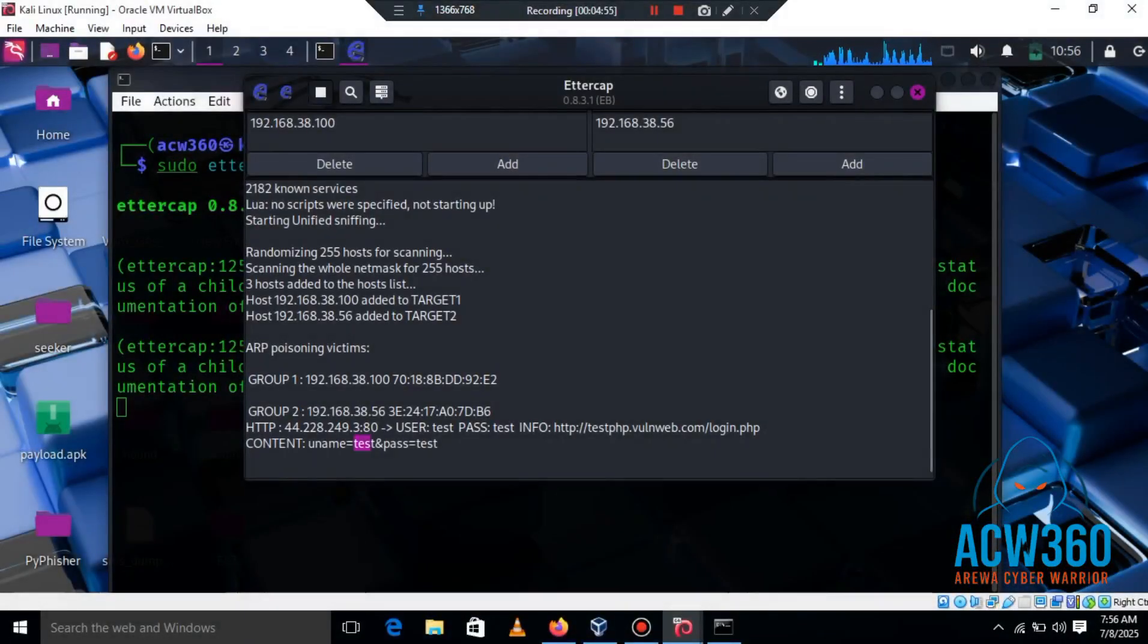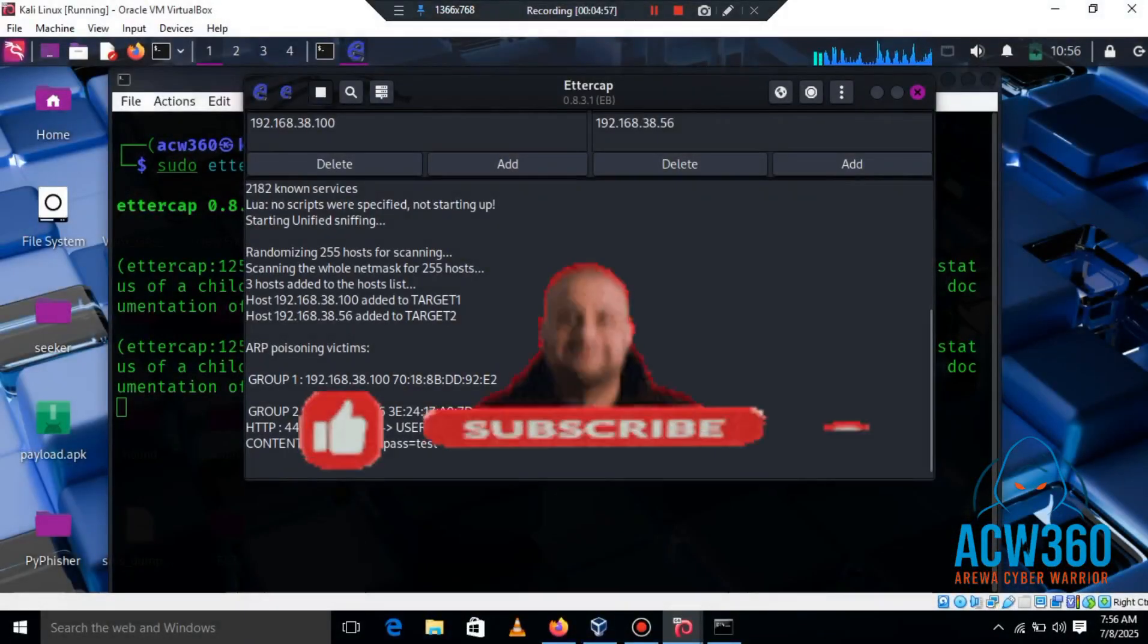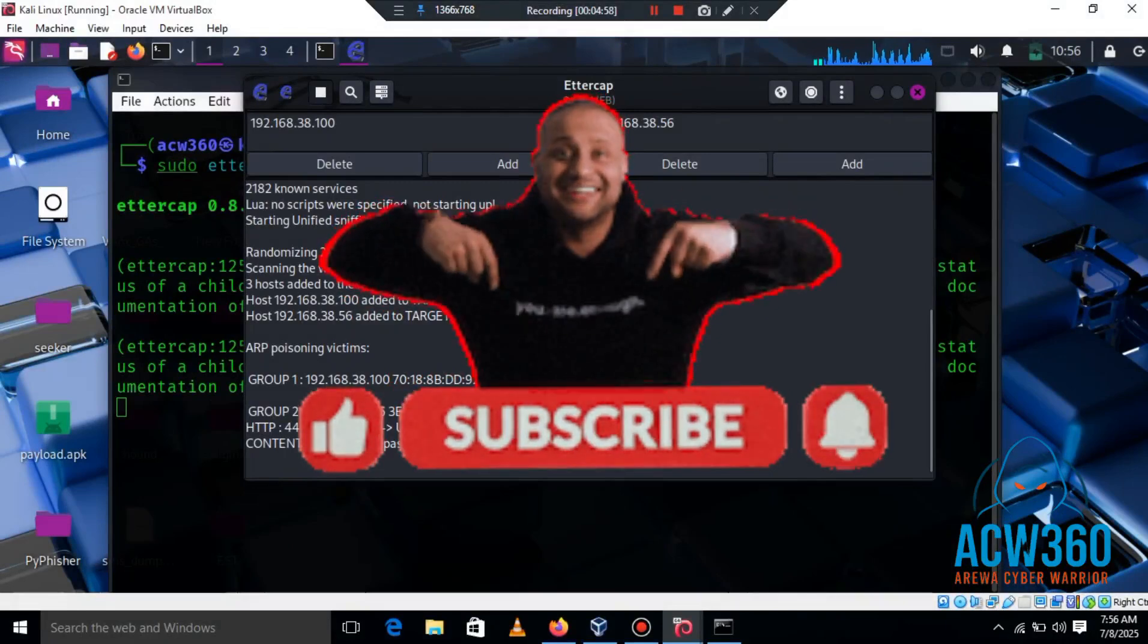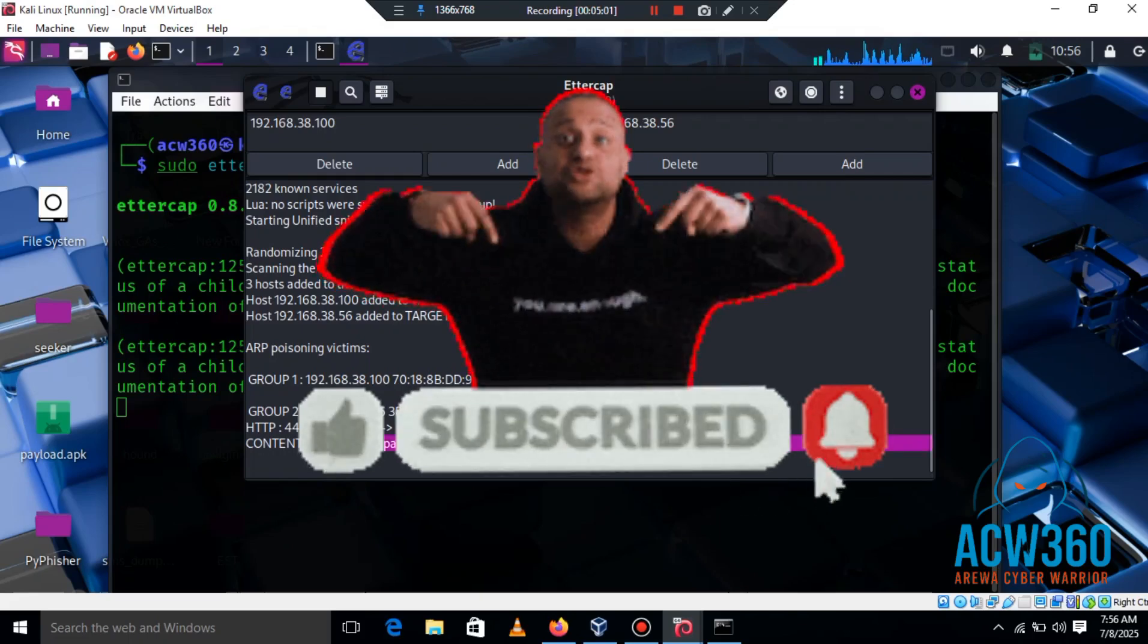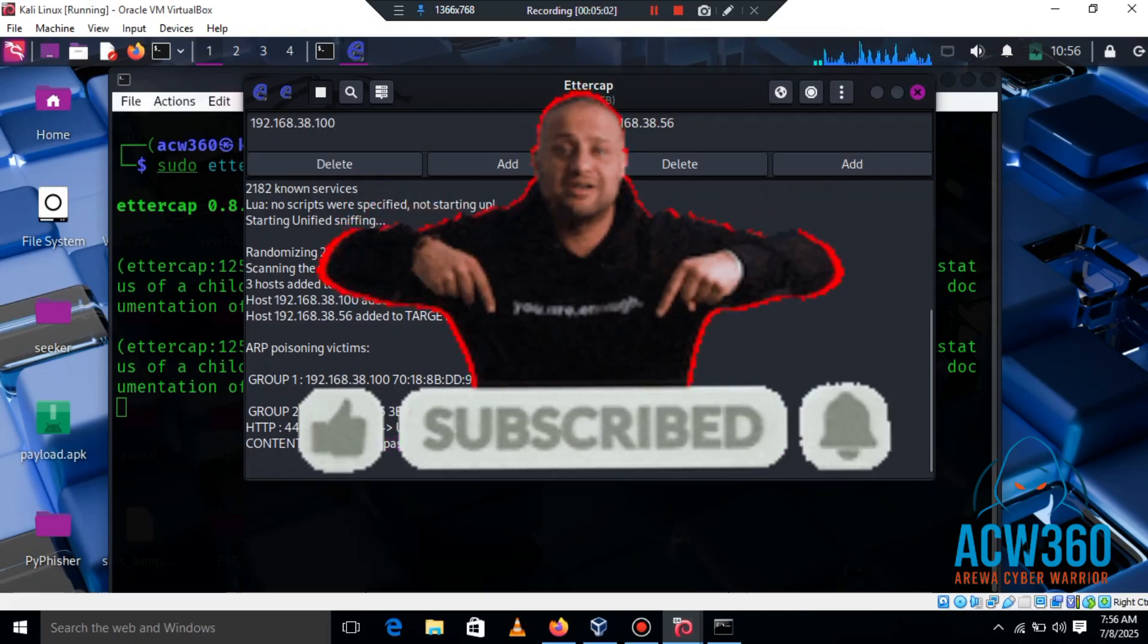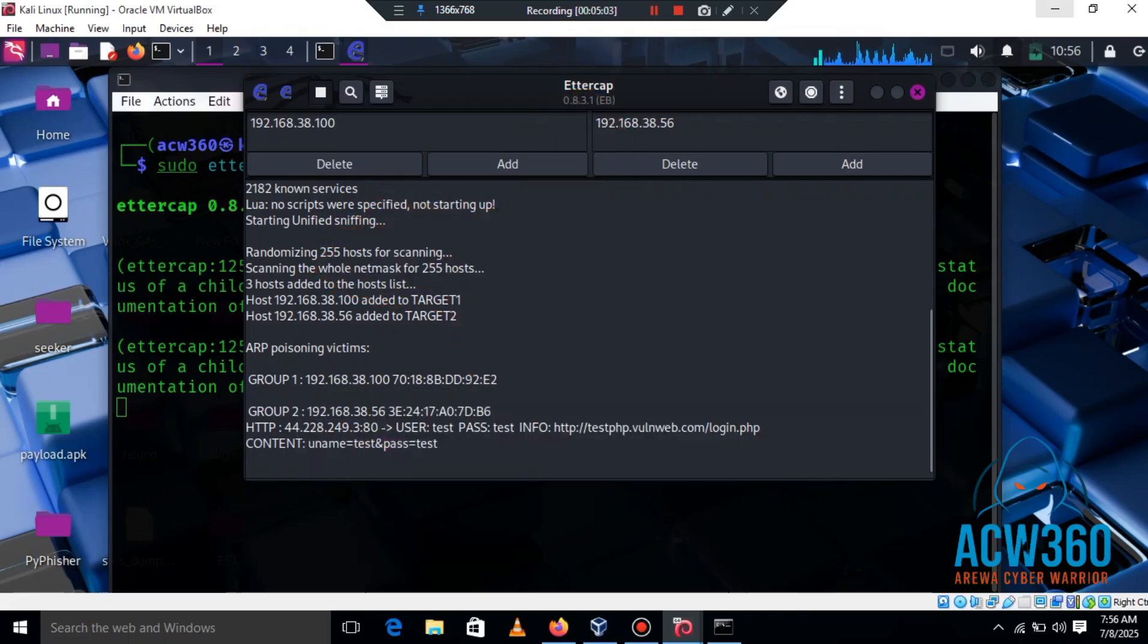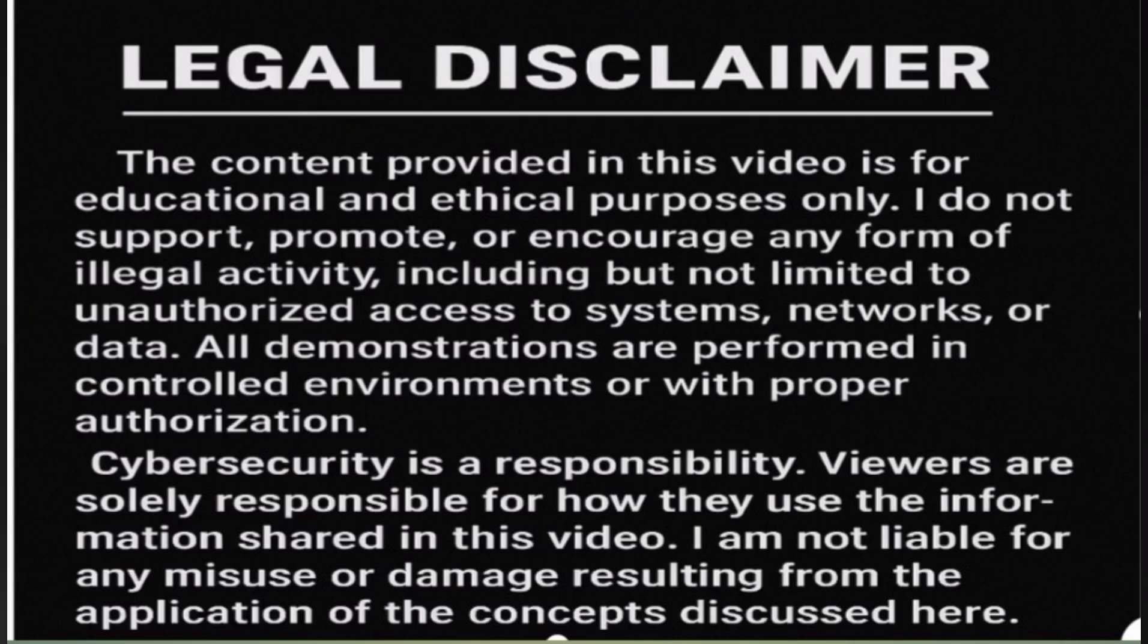Now you know how Ettercap can capture passwords using a simple MITM attack. Learn hacking to defend, not to harm.